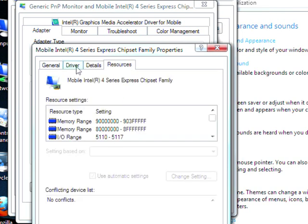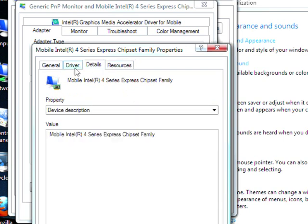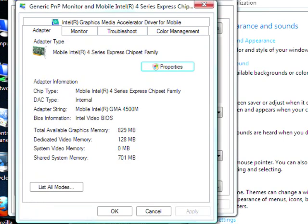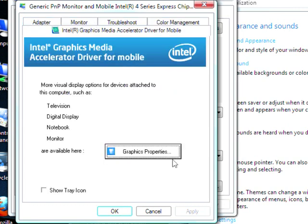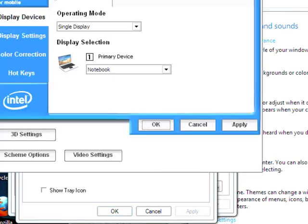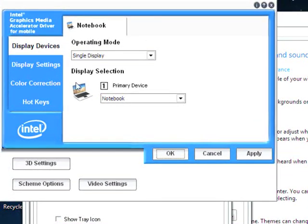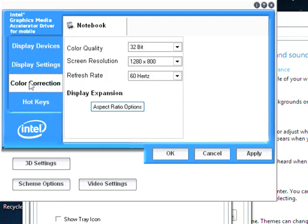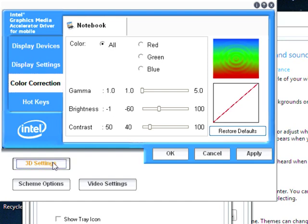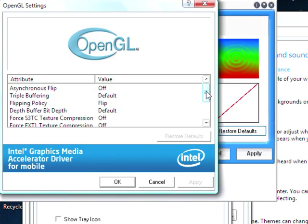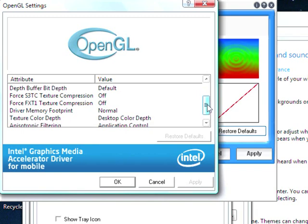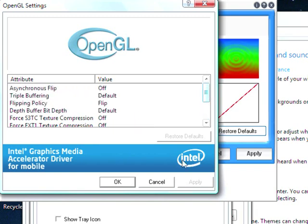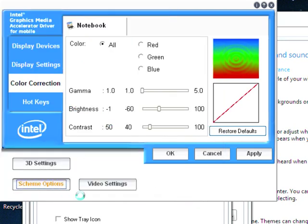Coming off that and showing you the graphics properties. These are the graphics properties: you've got Display Devices, Display Settings, Color Correction, 3D Settings, and these options here. I'll just cancel that.